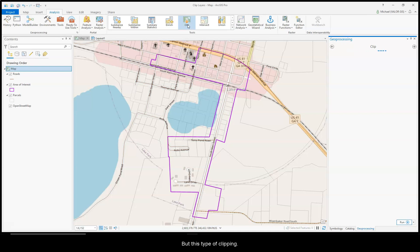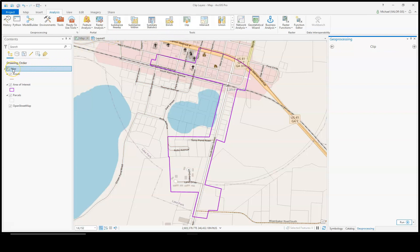But this type of clipping is just visual. So to do that, you would right-click on the name of the map in the Contents pane and then click Properties.